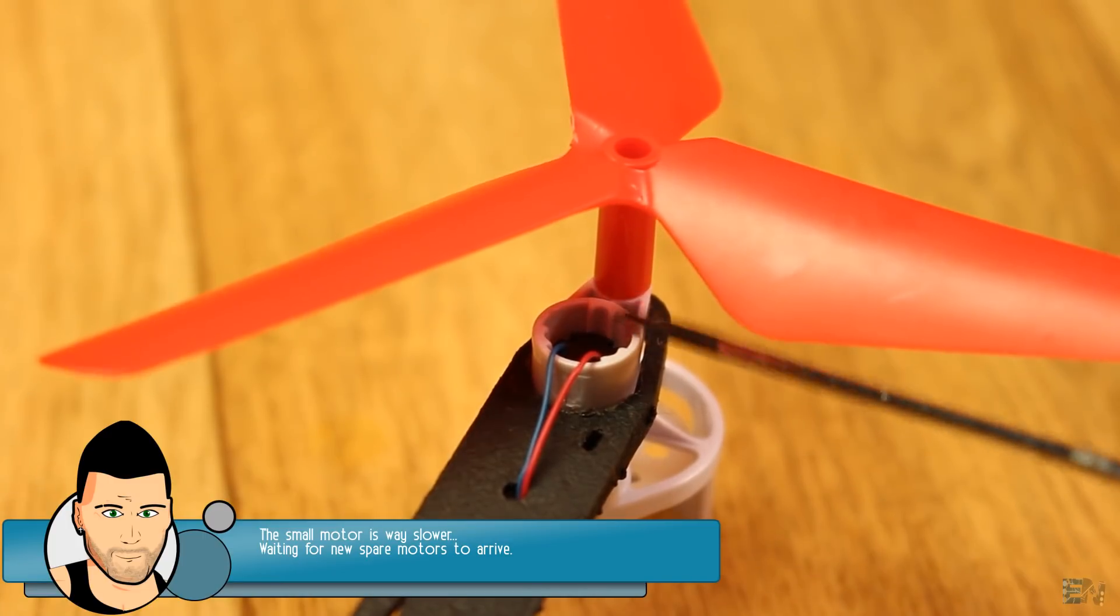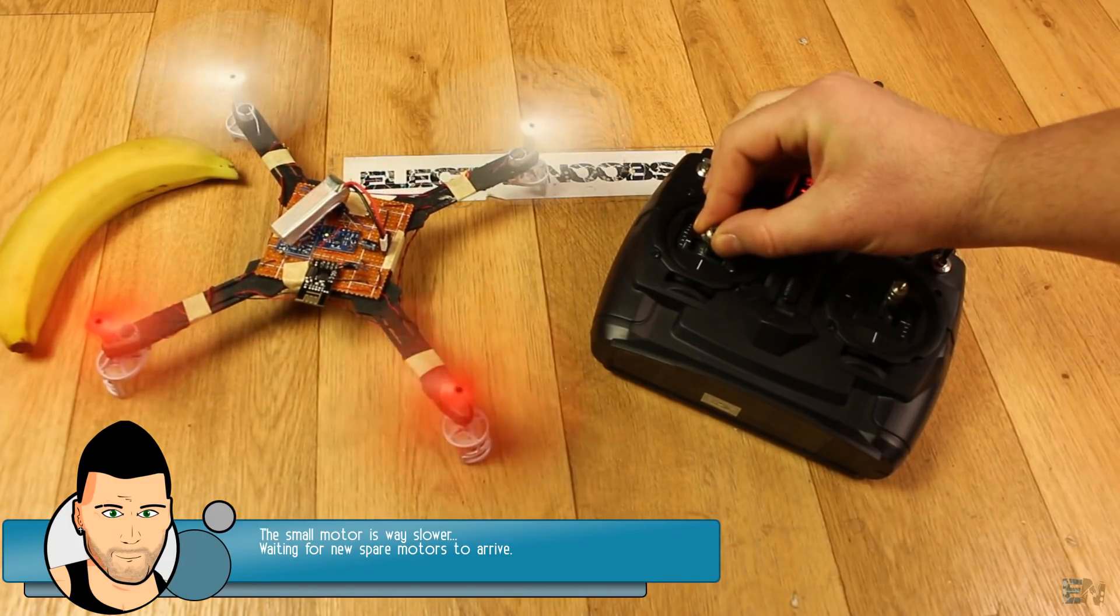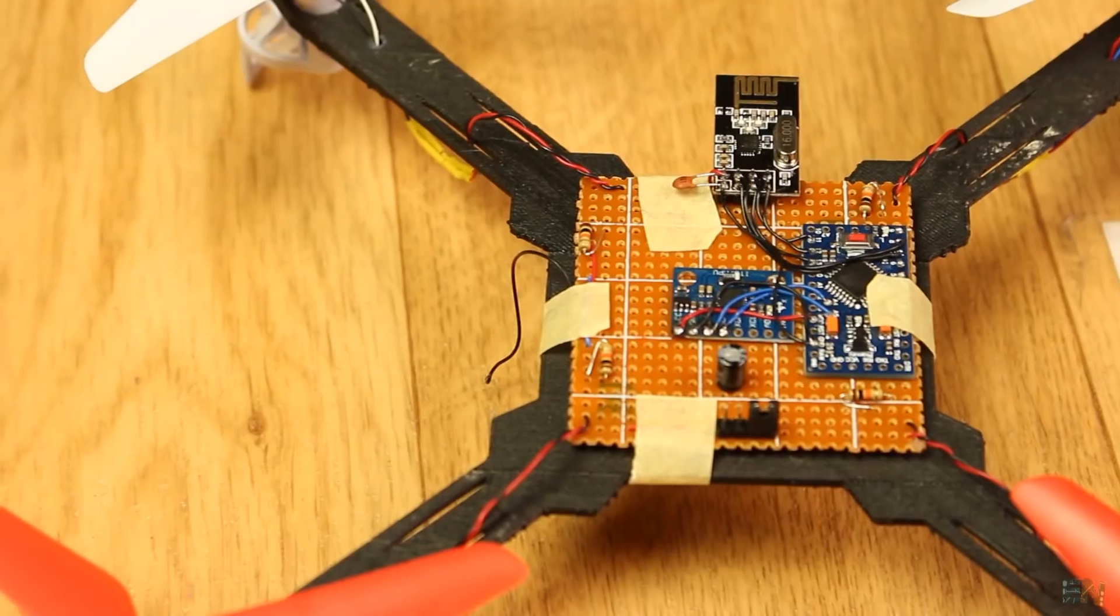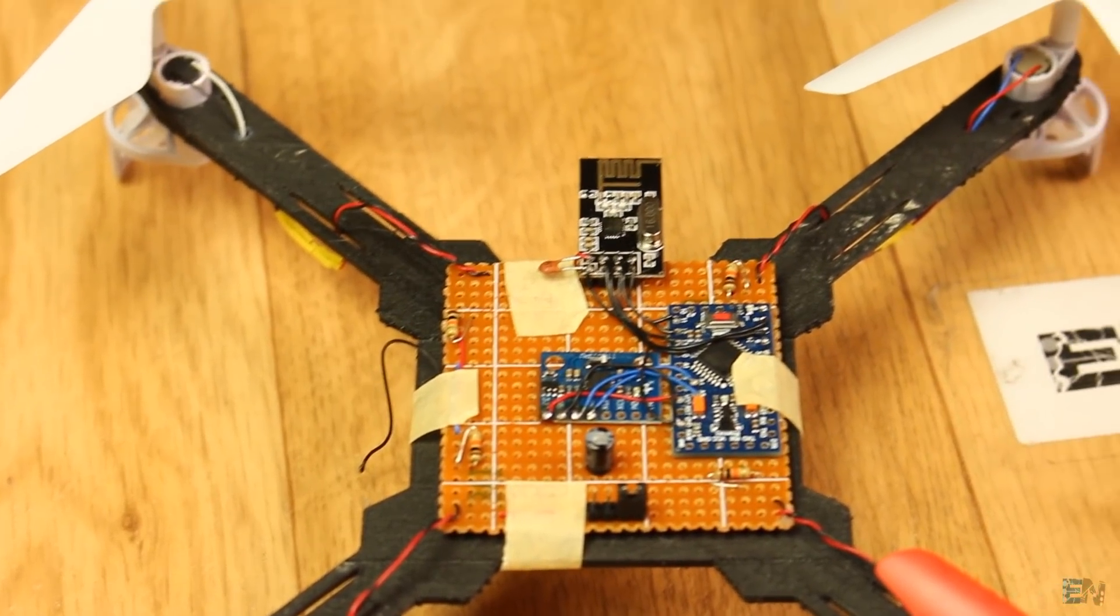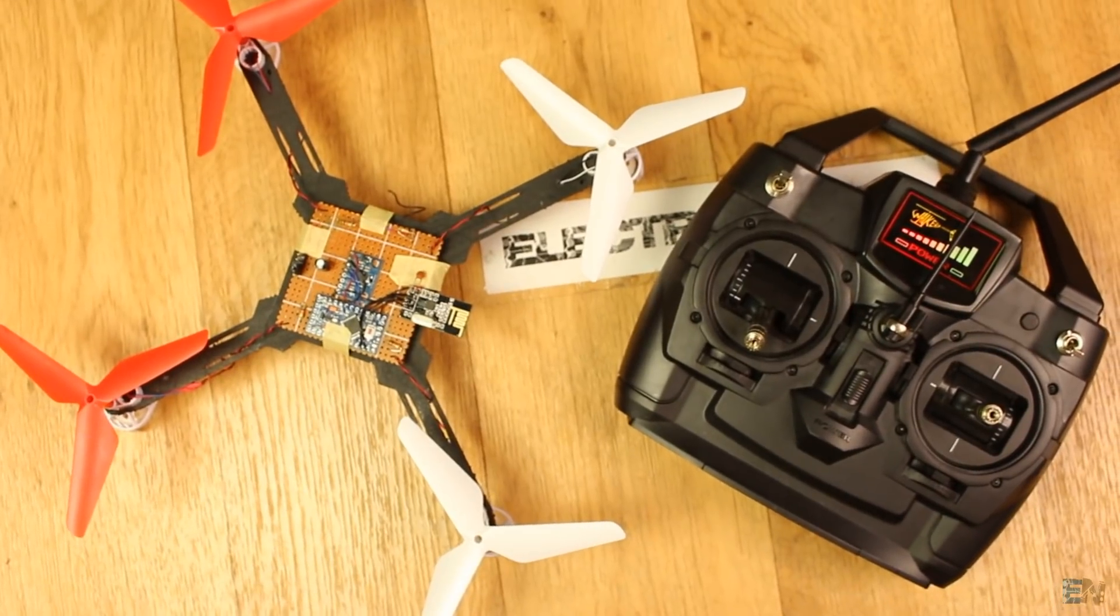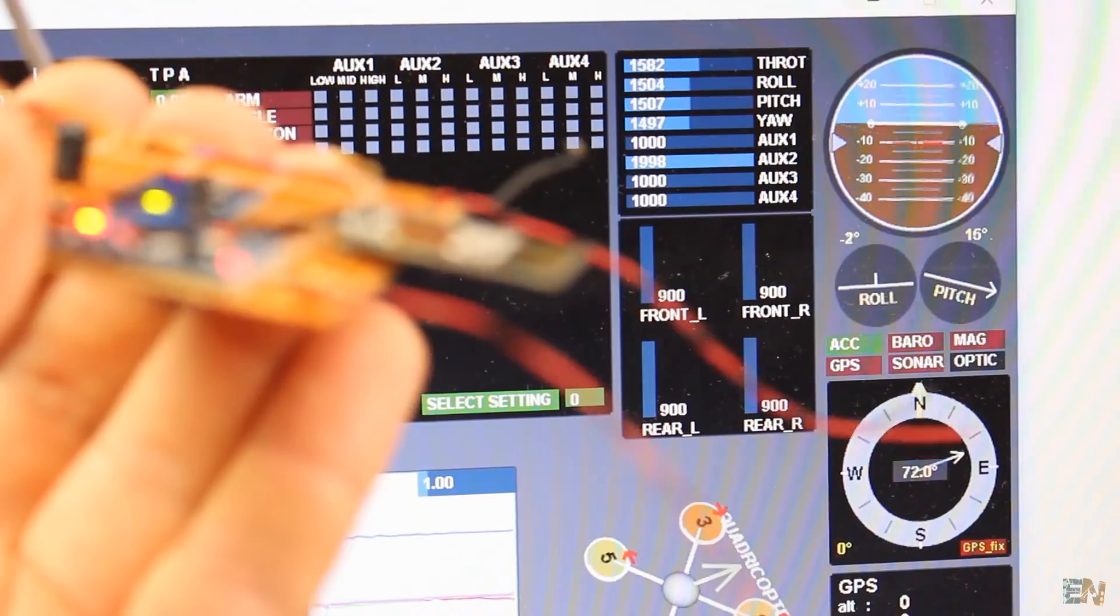Also, the printed drone body has 50 percent infill, so maybe it's a bit heavy. So guys, I'm very sorry but until I get the new motors I've ordered, this project is paused here.